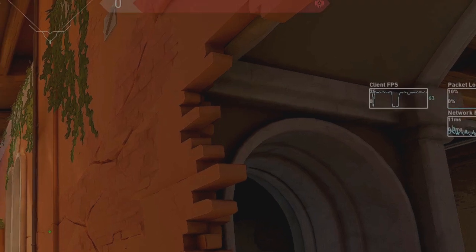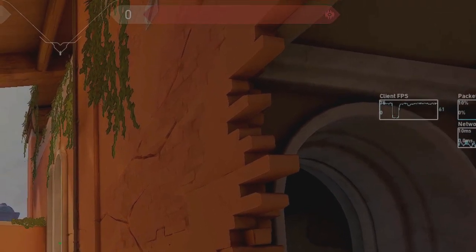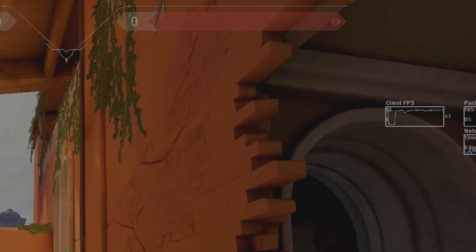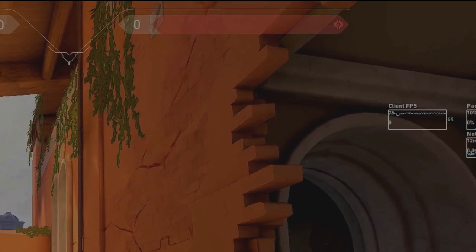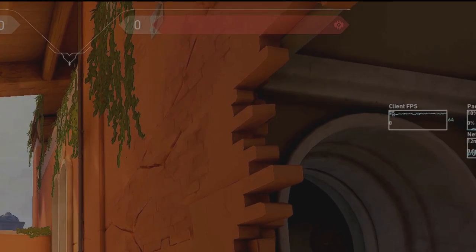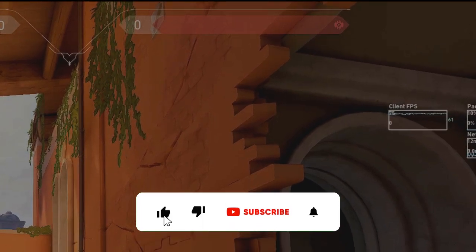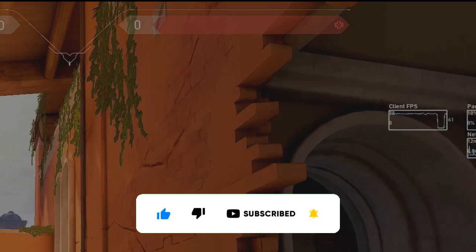So that's all for today. Hopefully this video helped you understand how to enable and show FPS, ping, and packet loss in your Valorant game. If you found this video helpful, please consider subscribing to the channel, like the video, and I'll see you in the next session. Bye-bye.